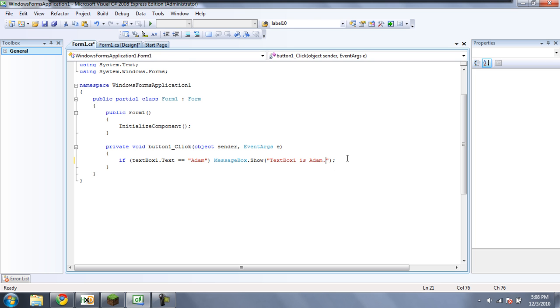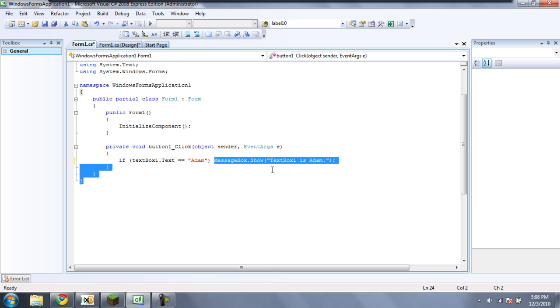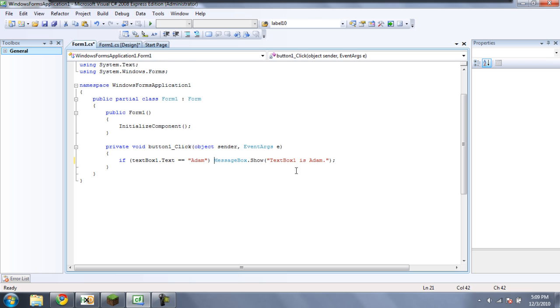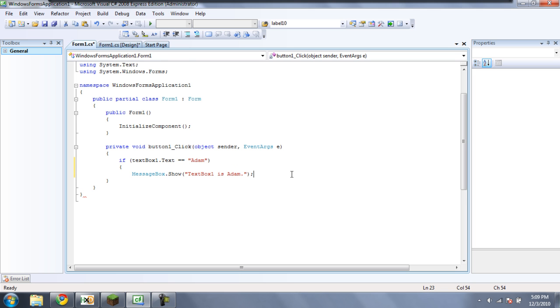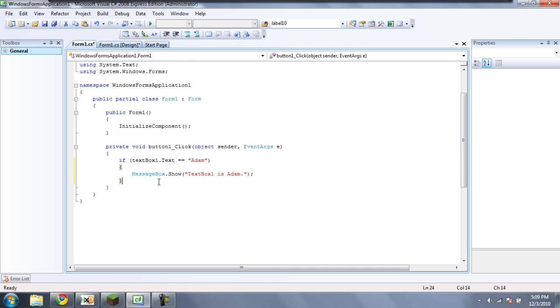Alright, and what this is going to do is, if textbox1.txt is Adam, then it will show this message box. And having this right after here will only work if you have one line of code. If you have two lines of code or more, you're going to need to put a curly brace around it. Either way works if you have one line of code, but if you have more than two, you need to have the brackets, or it'll give you an error.